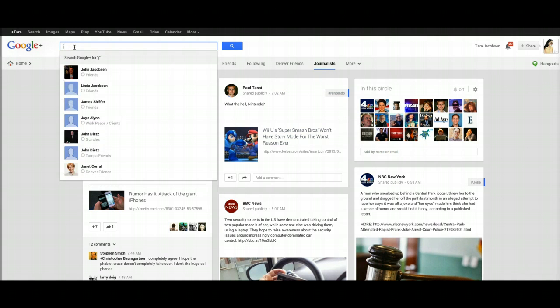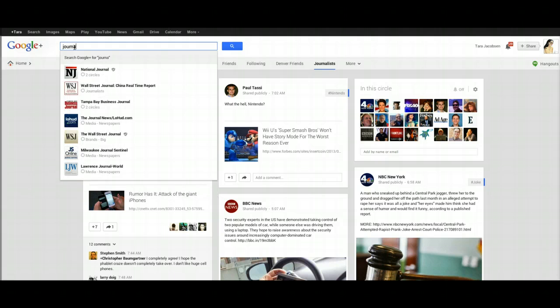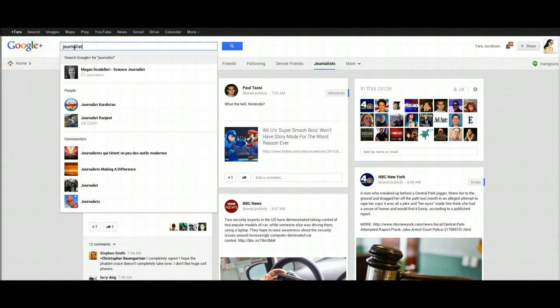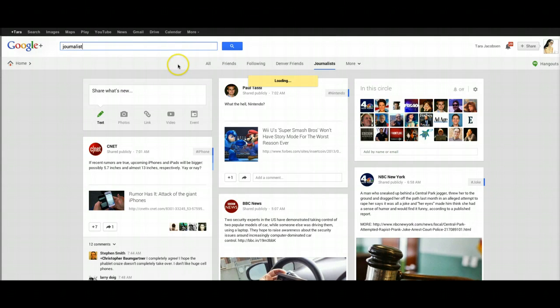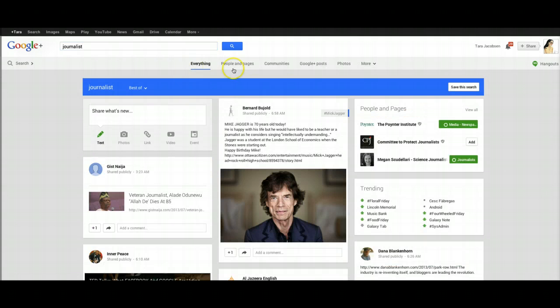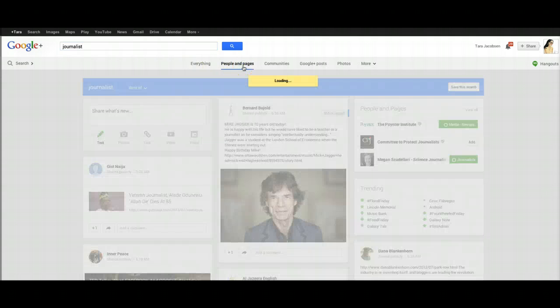So the easiest way to do it is to come up here and say journalist, because that's what they are. You're going to do a little search, and then you're going to click on people and pages.